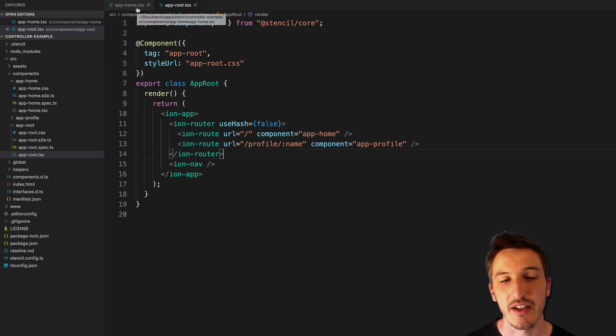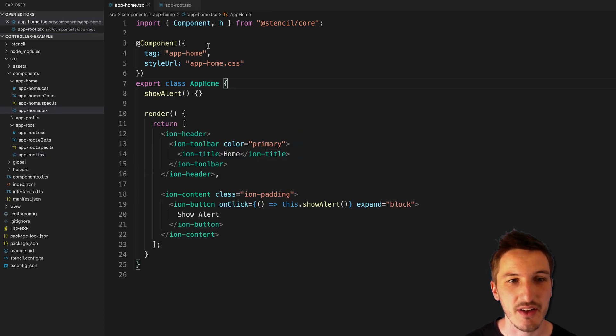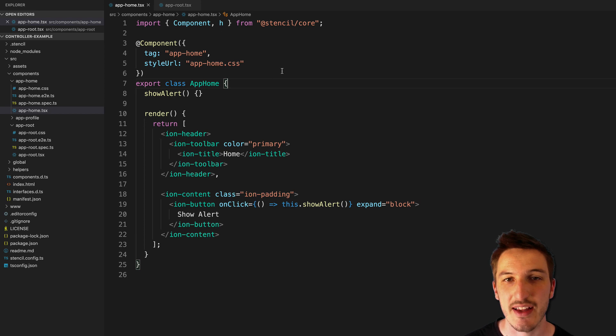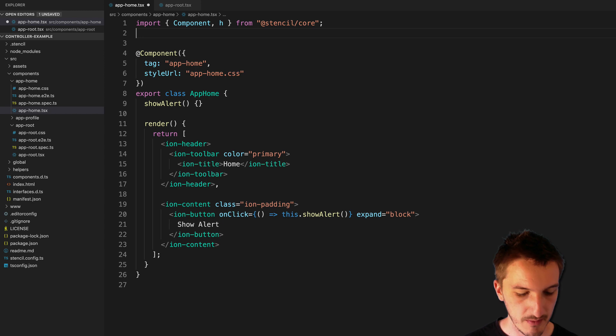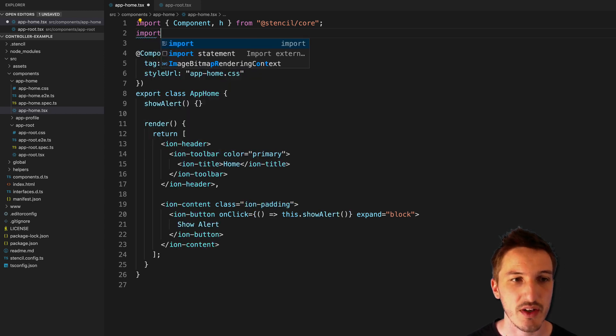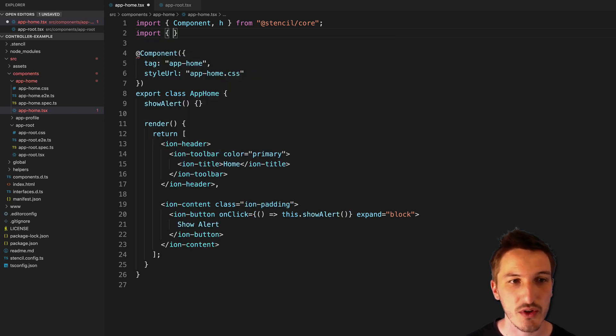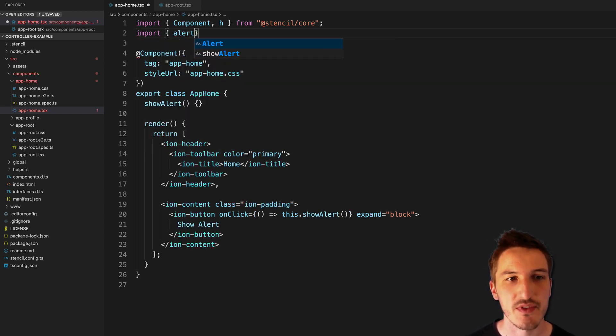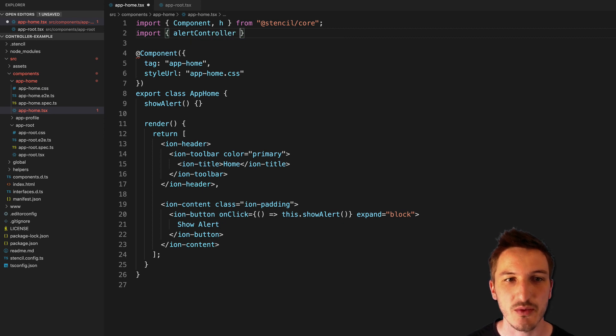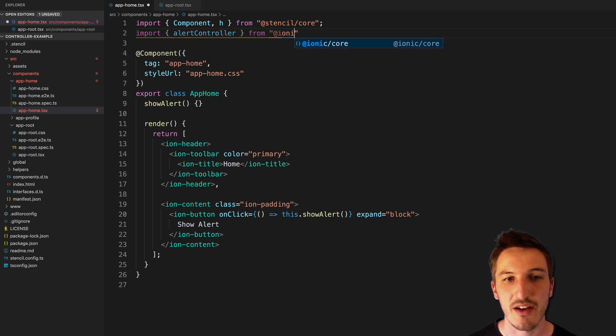And what Ionic does now is it allows you just to import it as a module. So the controllers can be imported as a module. So what that means is that we can just say import, and then whatever controller we want to use, so say alert controller, for example, and we'll import that from Ionic Core.